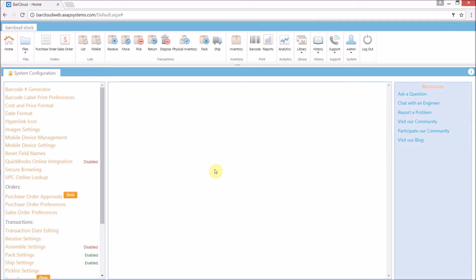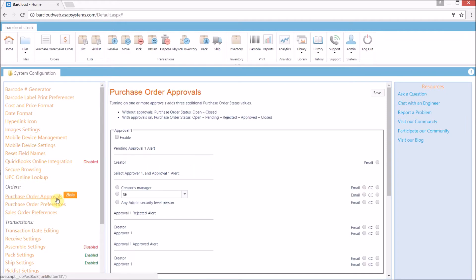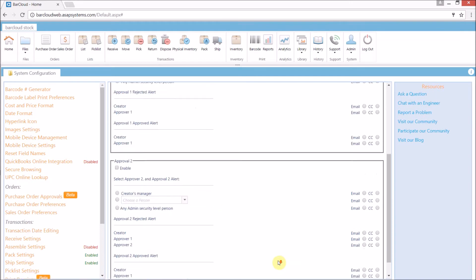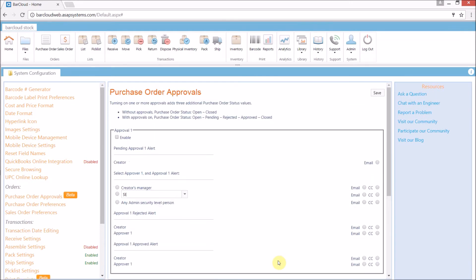we can select purchase order approvals from the panel on the left. The approval system can be set up to use a two approval process, but for this example, we'll only be using one. Our first step is to enable approval one.